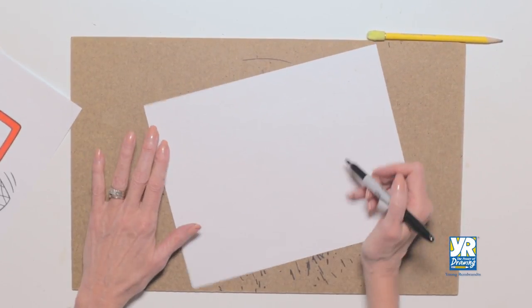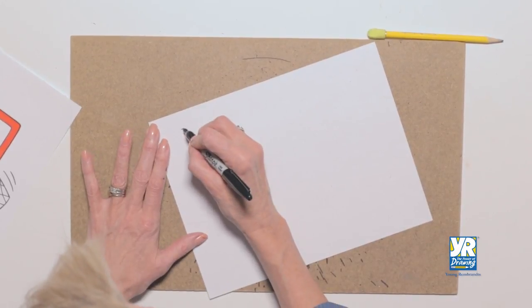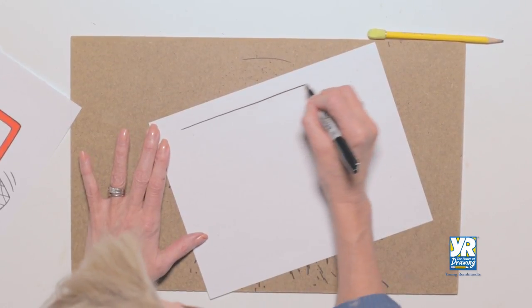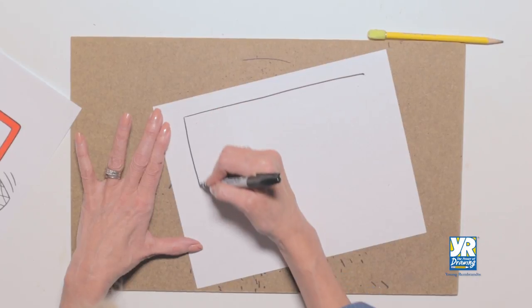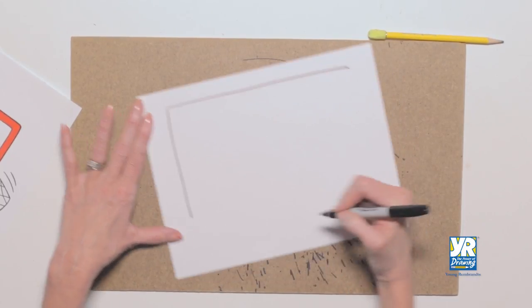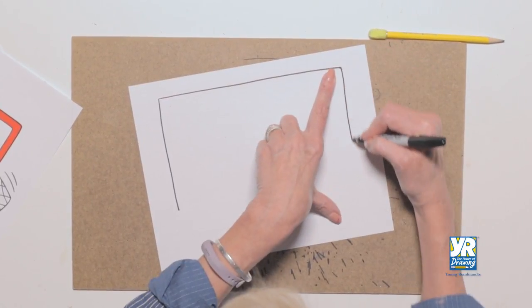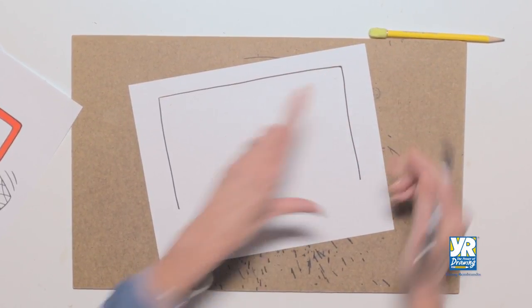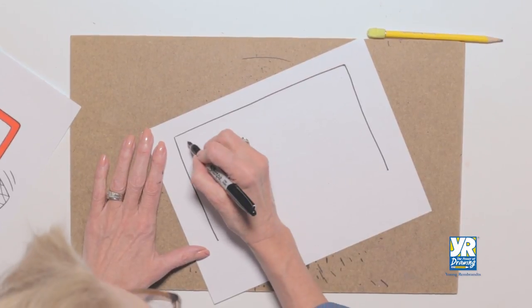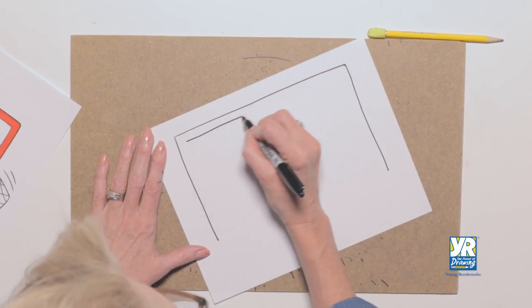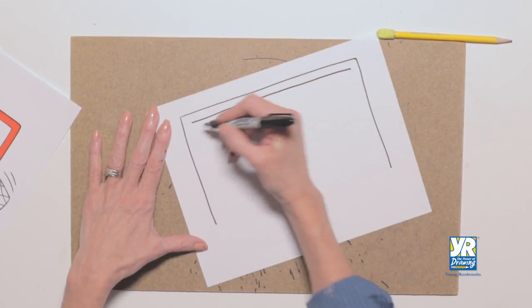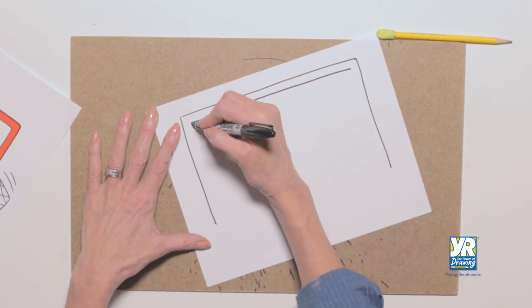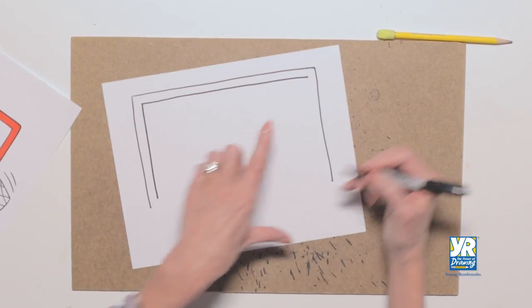We're going to start with this line across the top of our page, and we're going to go down this side, down the right side. Now, parallel line. We're going to do the same line, but going across. It doesn't have to be perfectly straight. Don't get too worried about it.